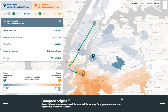You can also compare accessibility from two different points of origin. All the areas in blue are easier to reach by transit from Williamsburg, including the destination I picked on the Upper East Side. The areas in orange are easier to get to from Fort Greene, so it's potentially useful if you're about to move and considering two neighborhoods.